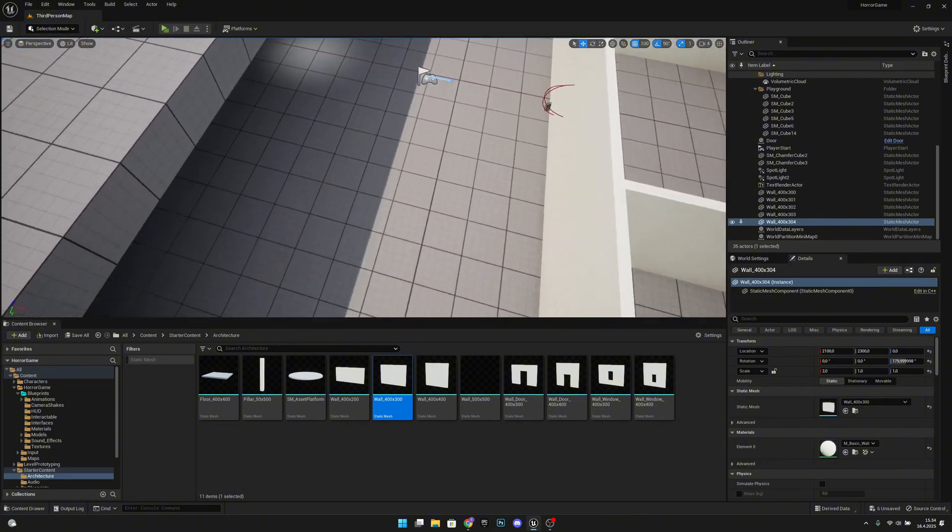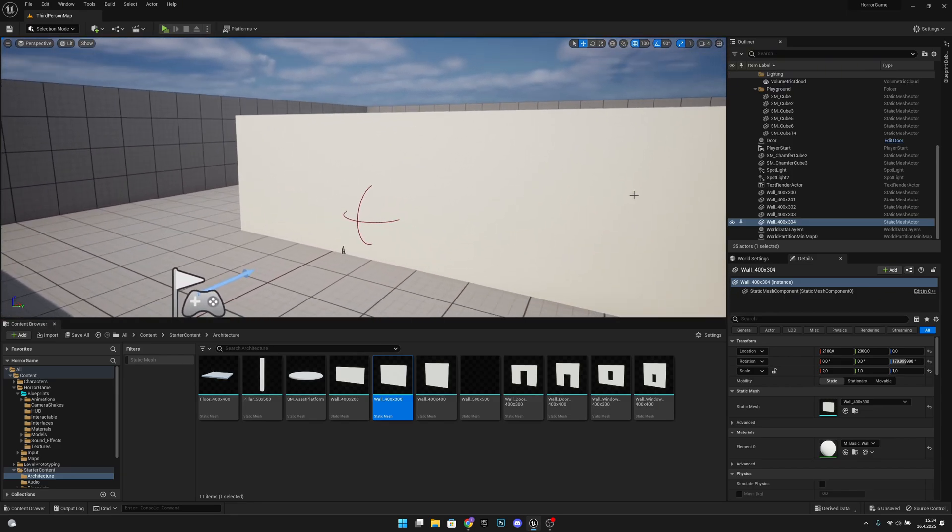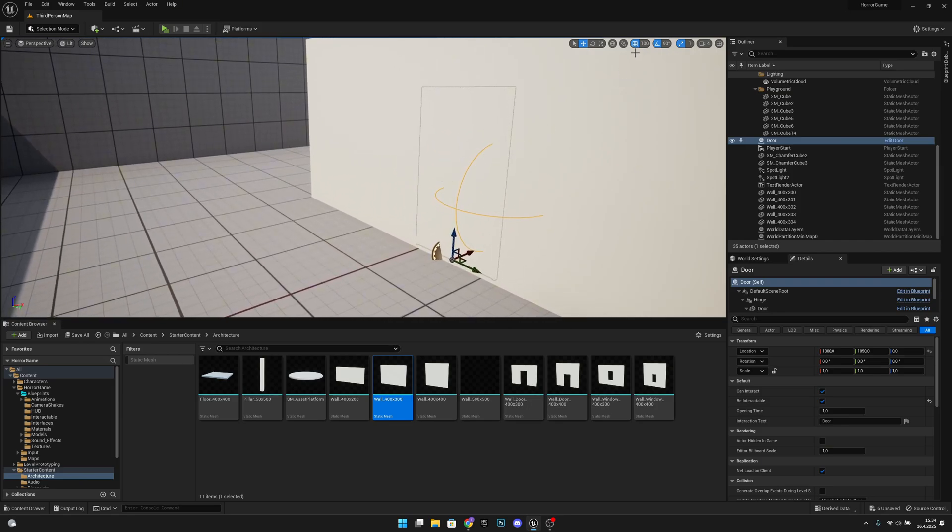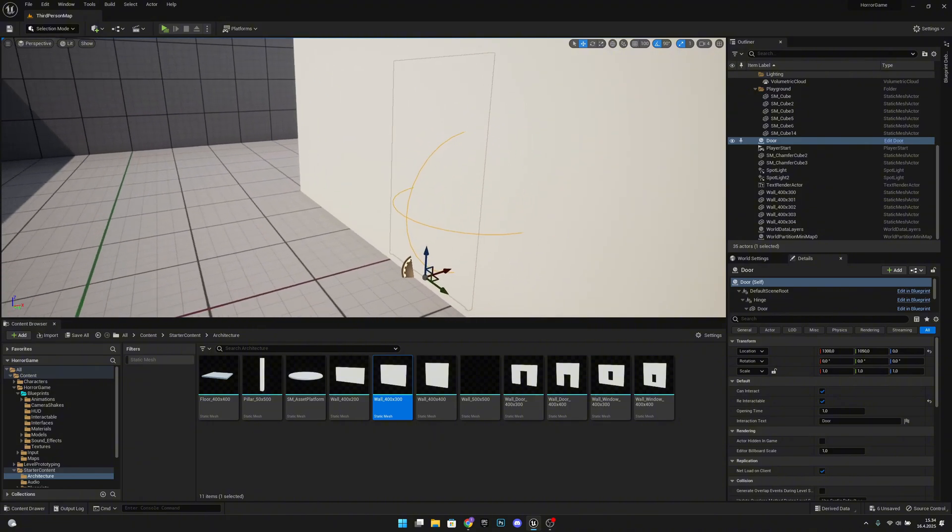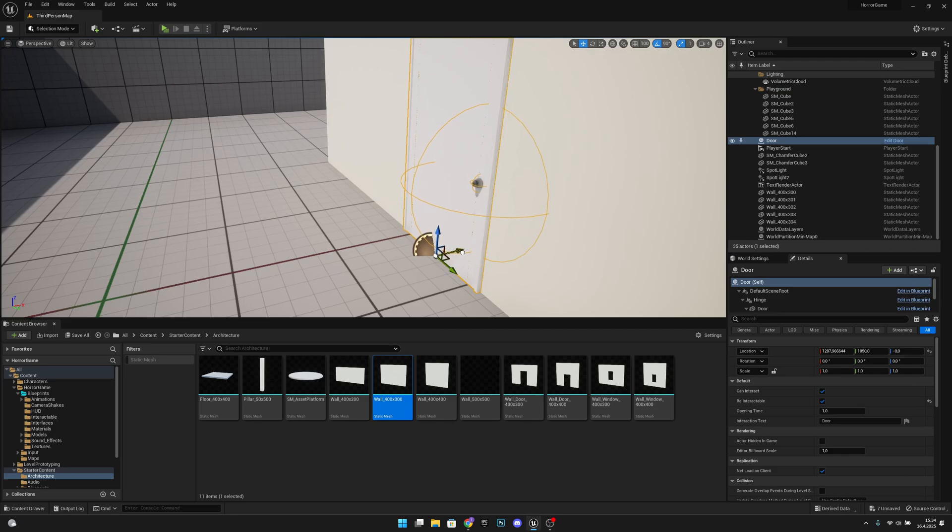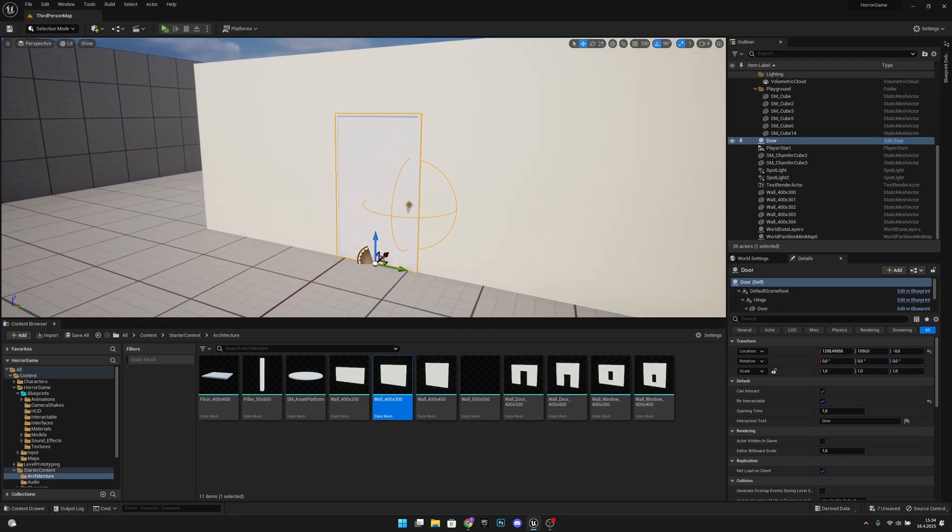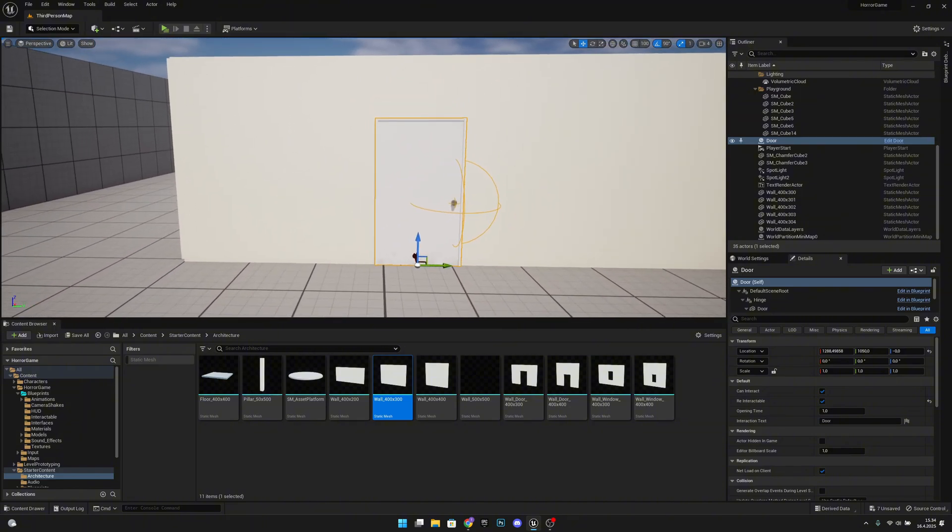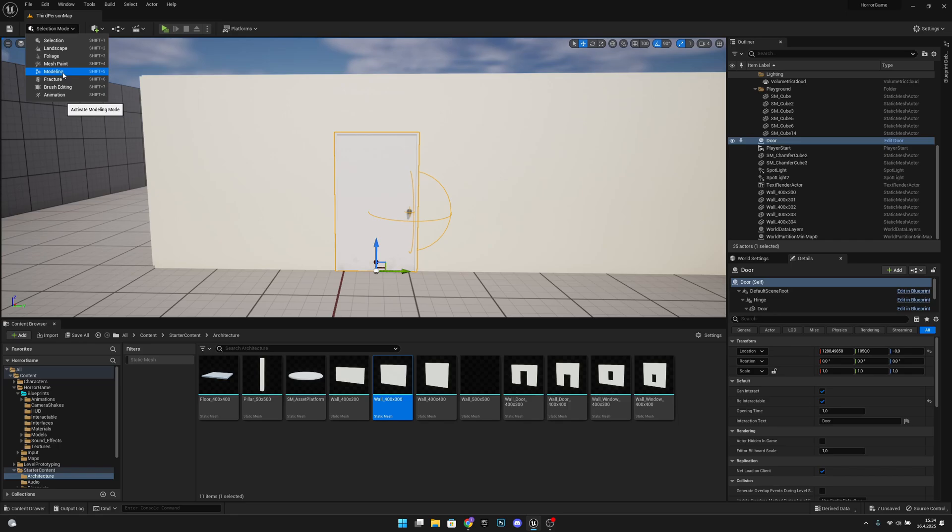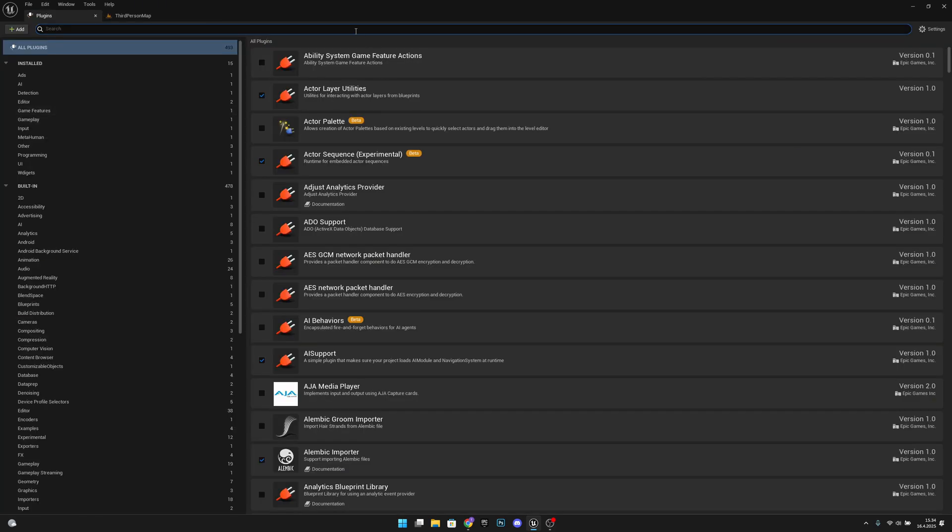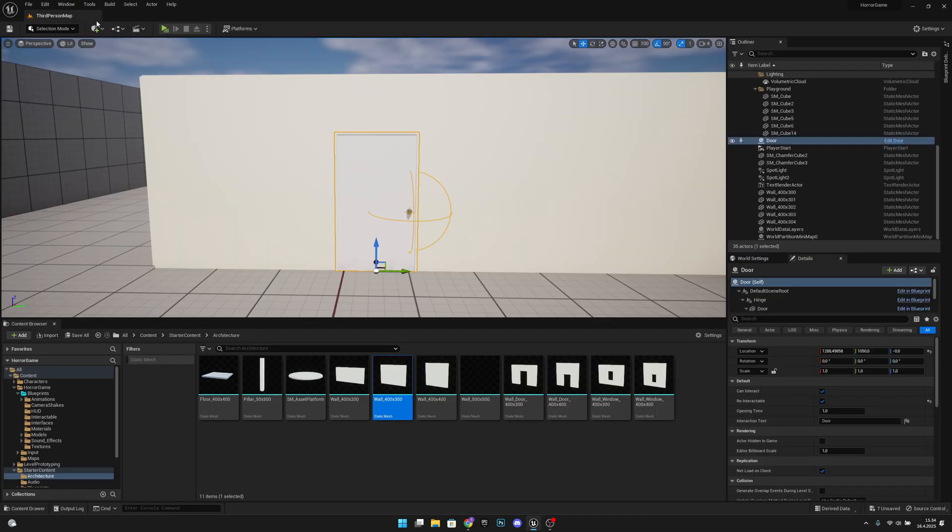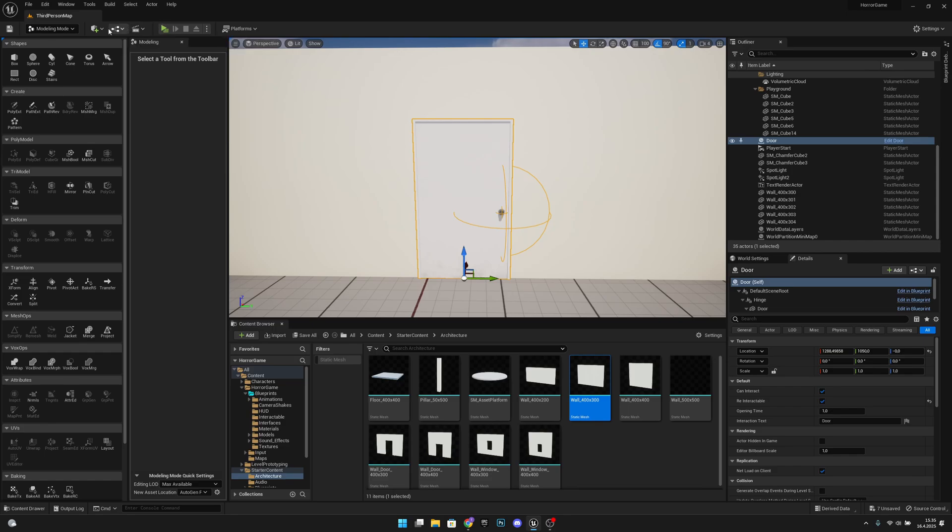Now we have to cut the holes to the doors, so let's go here to the first wall. We want to select our door. Now let's disable this snapping to grid movement and move this so it comes a little bit off the wall. Now what we want to do, we actually want to go to the modeling mode. And if you don't have this, you have to enable the modeling tools editor mode plugin, and then you have to restart your editor.